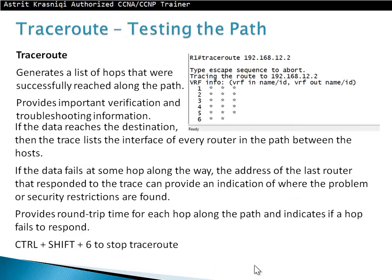Traceroute — testing the path. Traceroute generates a list of hops that were successfully reached along the path, providing verification and troubleshooting information. If the data reaches the destination, the trace lists the interfaces of every router along the path between the hosts. If the data fails at some hop along the way, the address of the last router reported by the traceroute can provide an indication of where the problem or security restrictions are found.